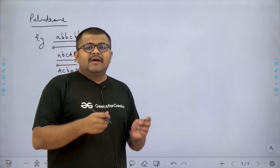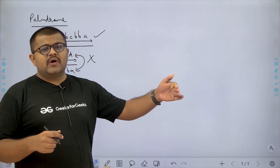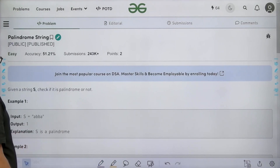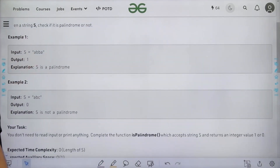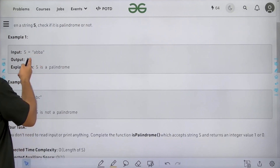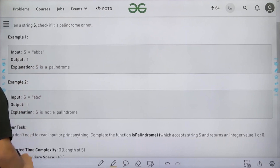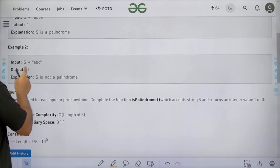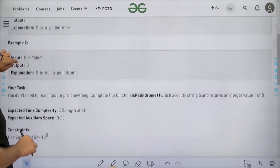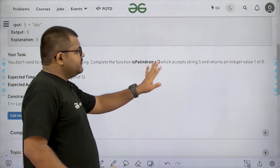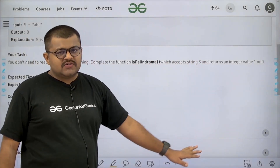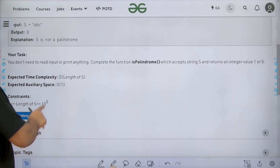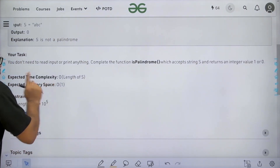A palindrome is a string which reads the same from start to end as well as from end to start. We are given examples: 'abba' gives output 1 because it is a palindrome, and 'abc' gives output 0 because from end to start it is 'cba', which is not the same. We need to complete the function isPalindrome which accepts string S and returns 1 if palindrome, 0 if not. The expected time complexity is O(n) and expected auxiliary space is O(1).